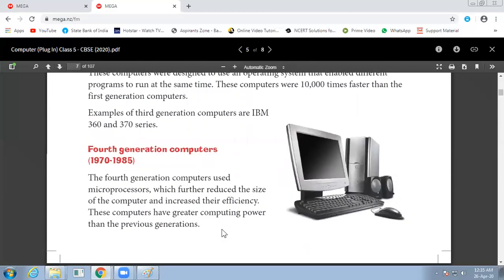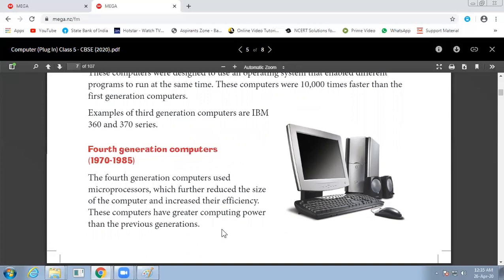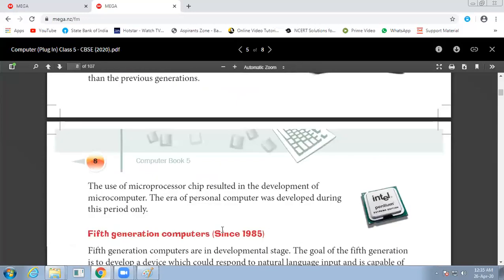Fourth generation computers came from 1970 to 1985. The fourth generation computers used microprocessors. This reduced the size of computers and increased their efficiency. Power consumption was reduced with greater computing power than previous generations. The use of microprocessor chips resulted in the development of microcomputers. The era of personal computers was developed during this period.